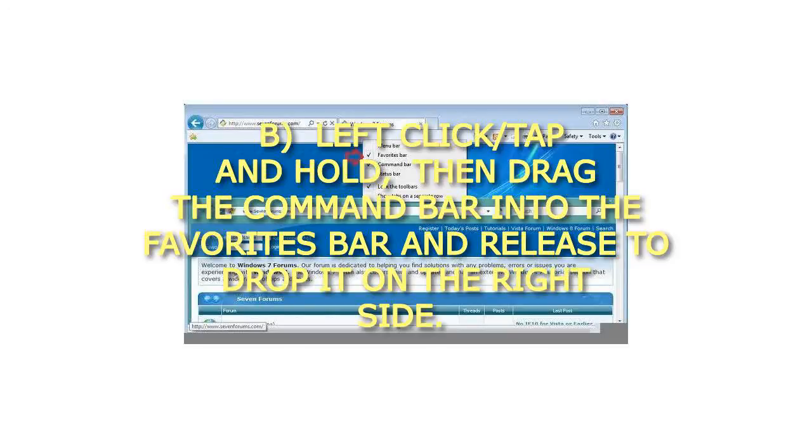B. Left-click, tap and hold, then drag the command bar into the favorites bar and release to drop it on the right side.